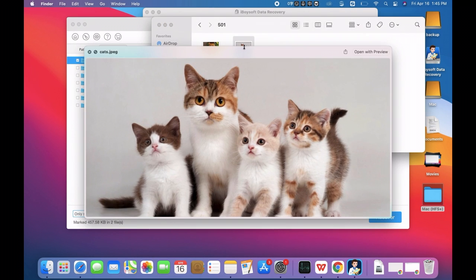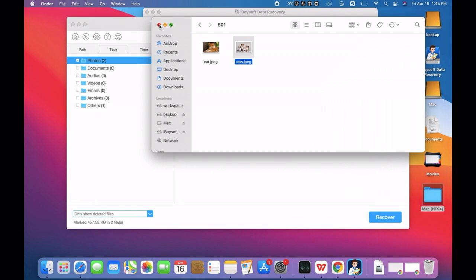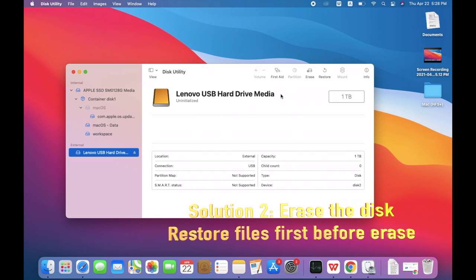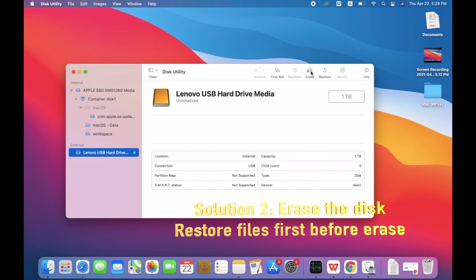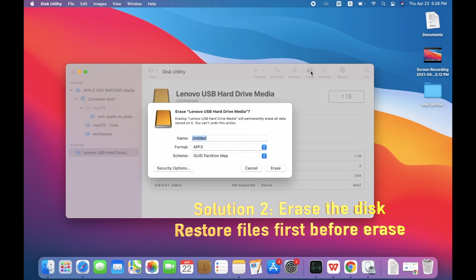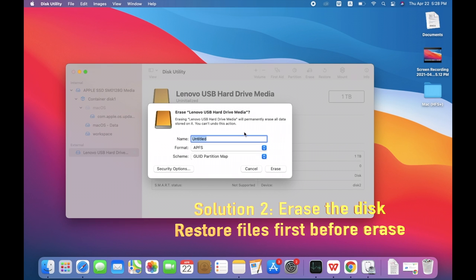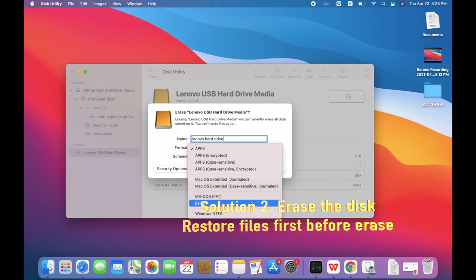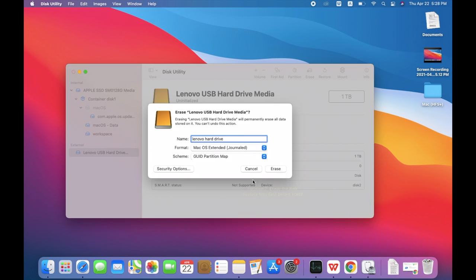After restoring data from the unreadable disk, go to Disk Utility again. Select the disk and click Erase. Fill in the needed information and click Erase to proceed.